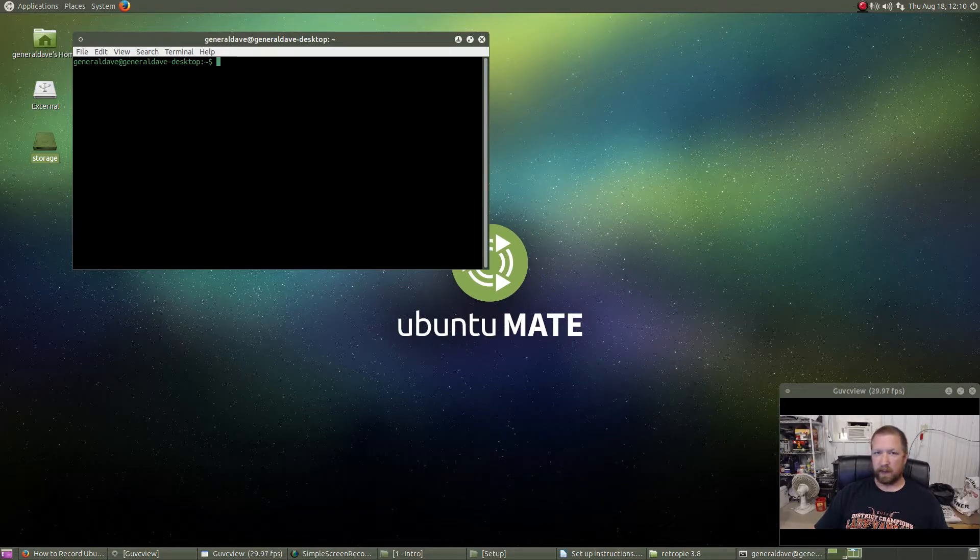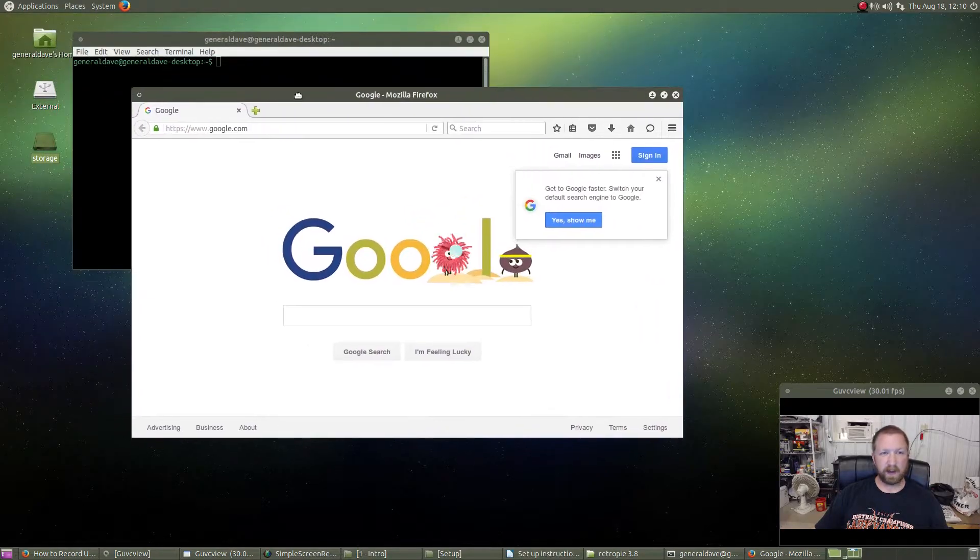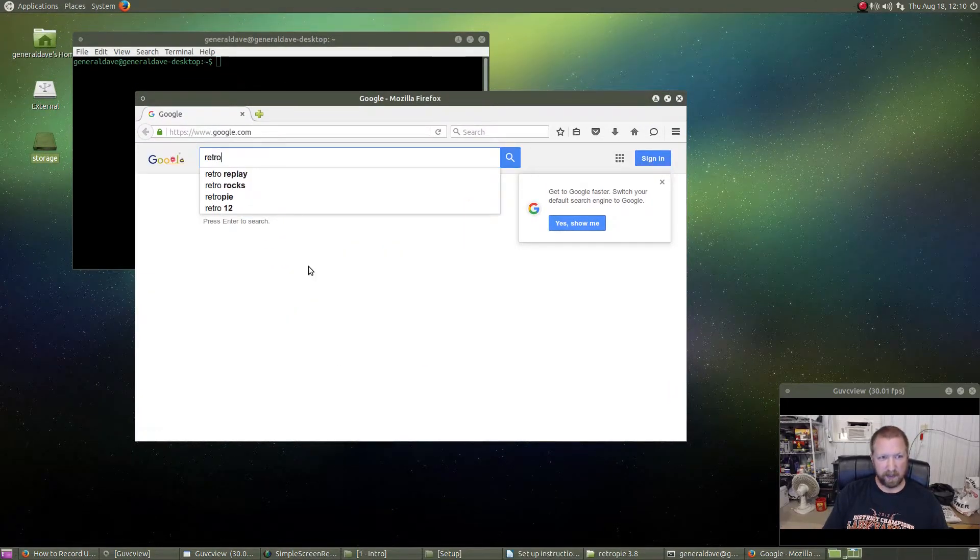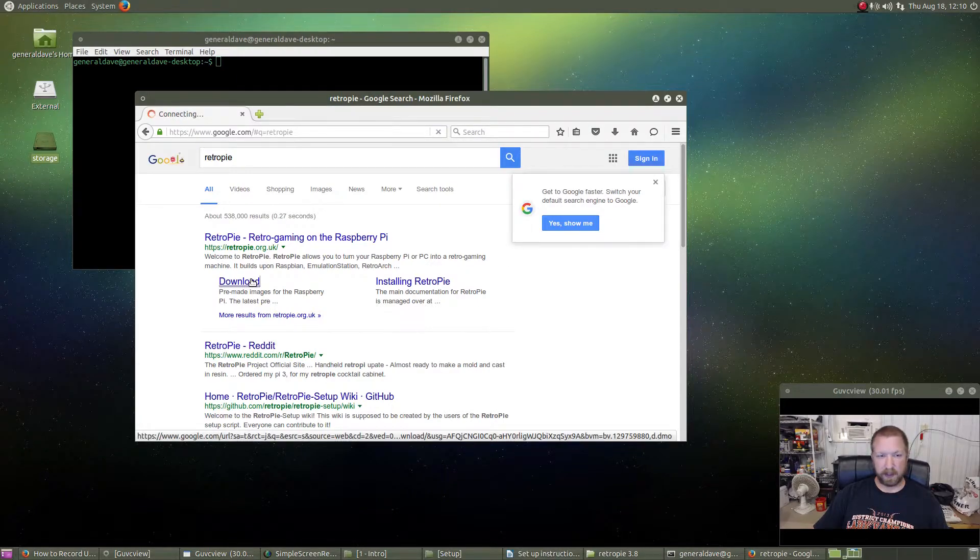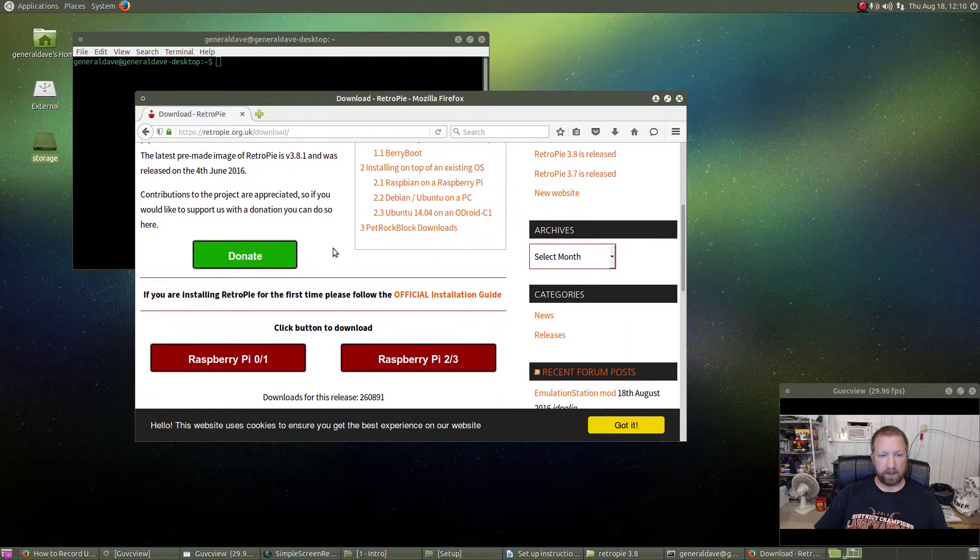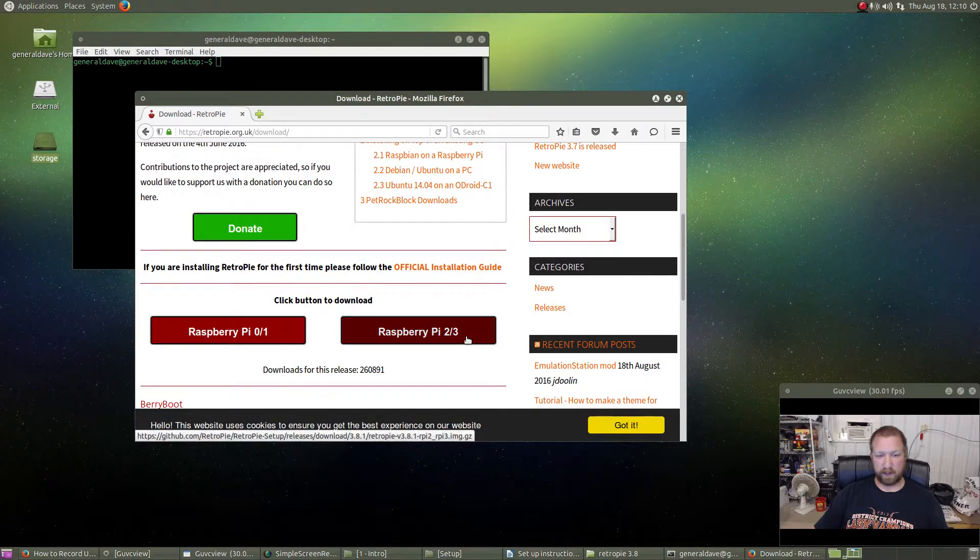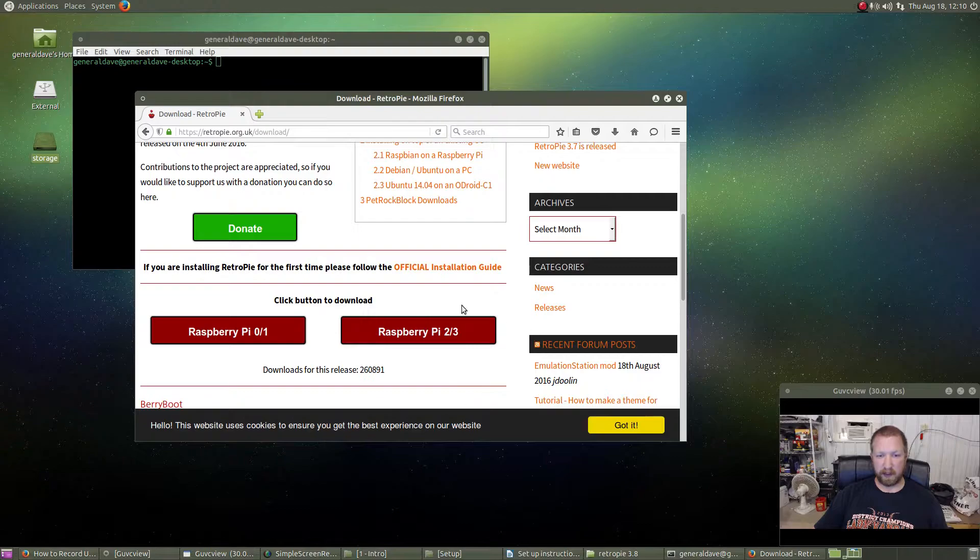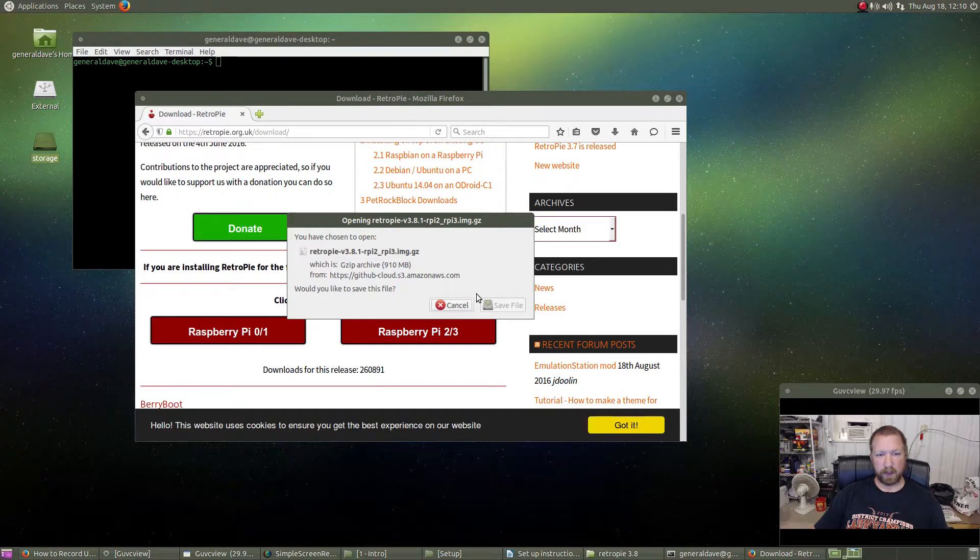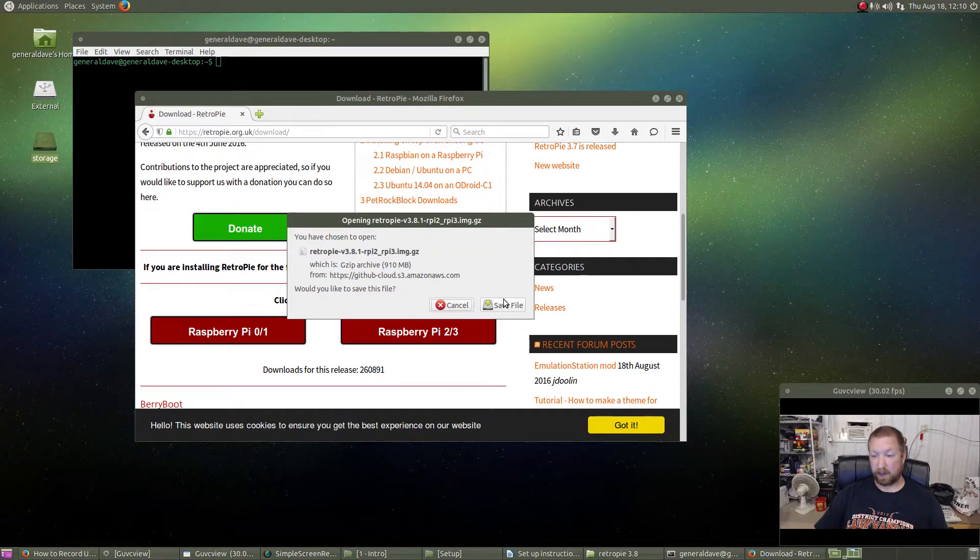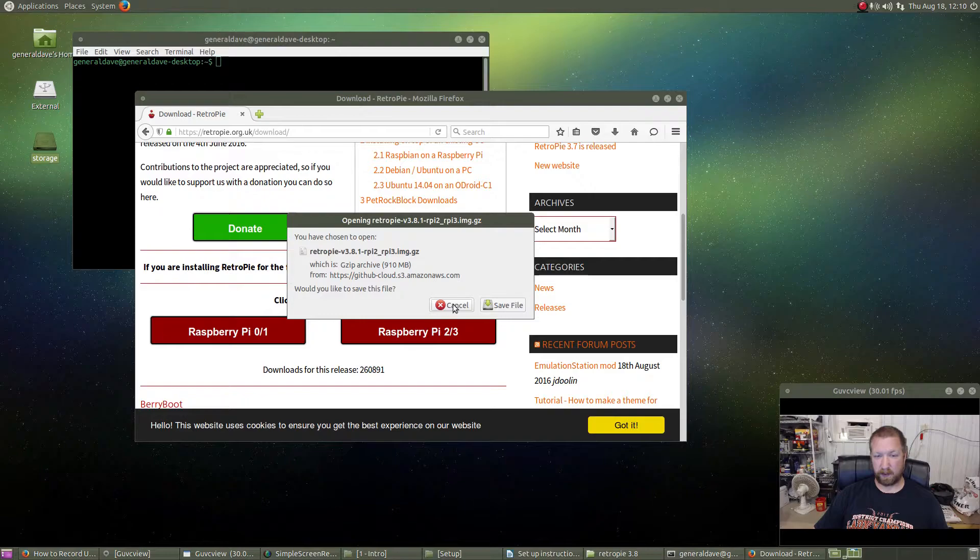Well, first we have to download RetroPie, don't we? So we'll go to Firefox, type in RetroPie, go to the download link. Now, there's a separate one for the Pi 0 and 1, and Pi 2 and 3, so make sure you download the right one. Mine is a Pi 3, so I'm going to go with this. And then it gives the option to save the file. I've already done so, so I'm not going to save it again because I'm on a satellite internet and it's terrible.